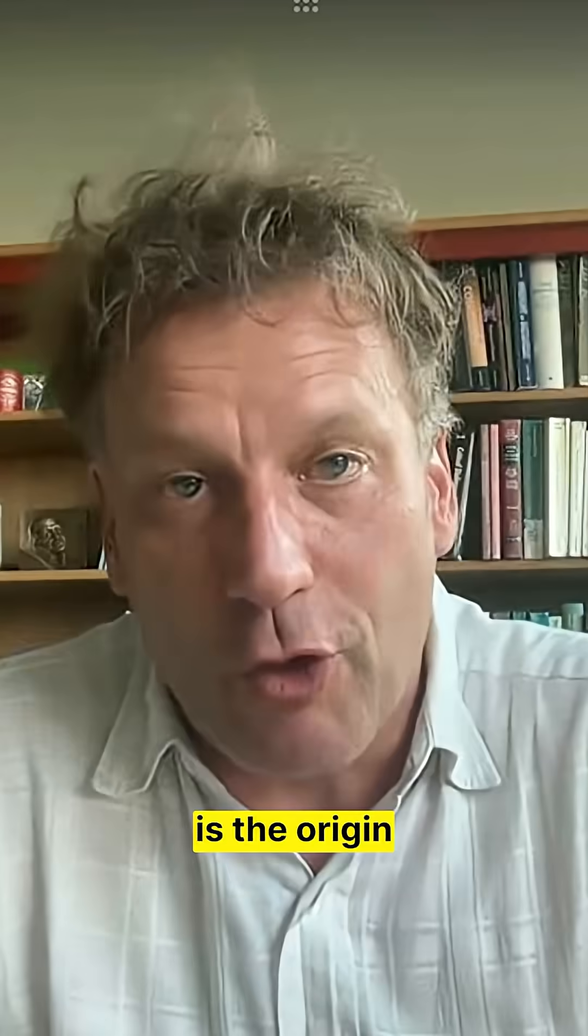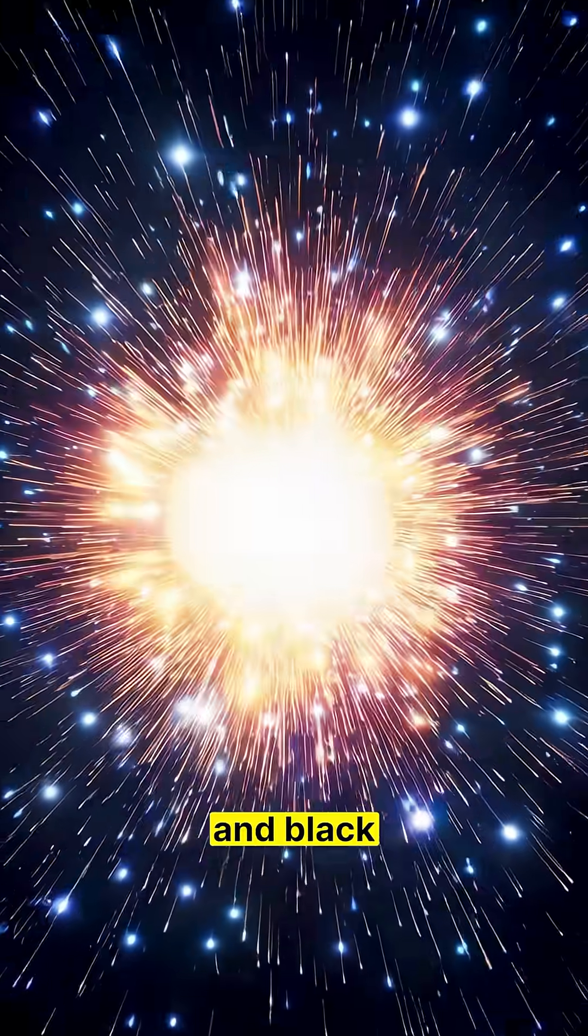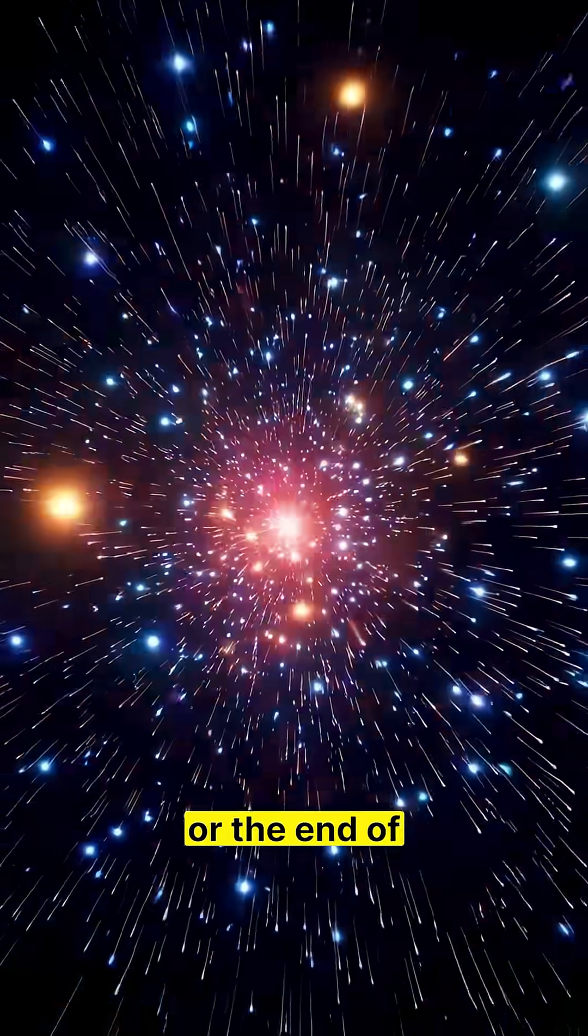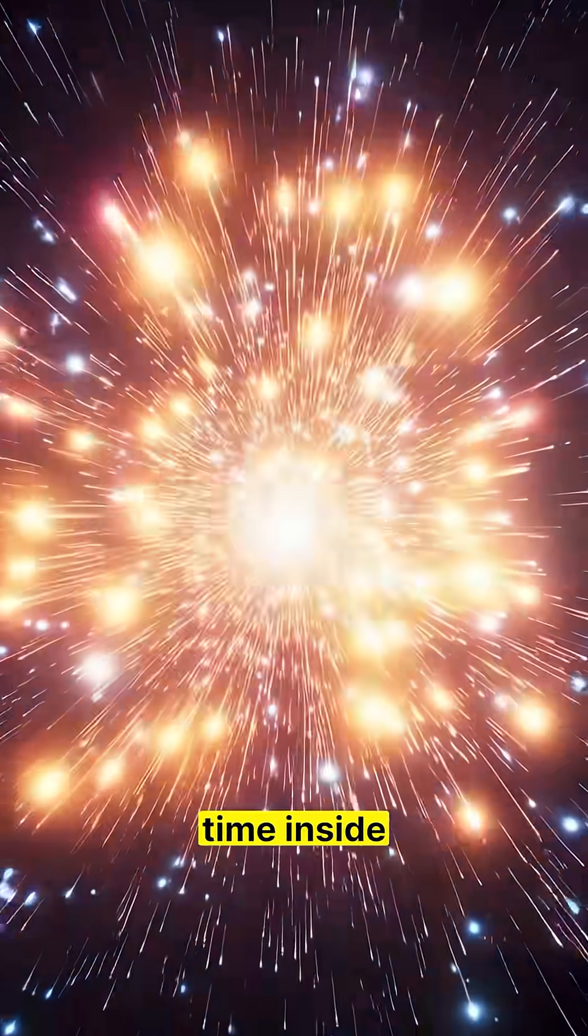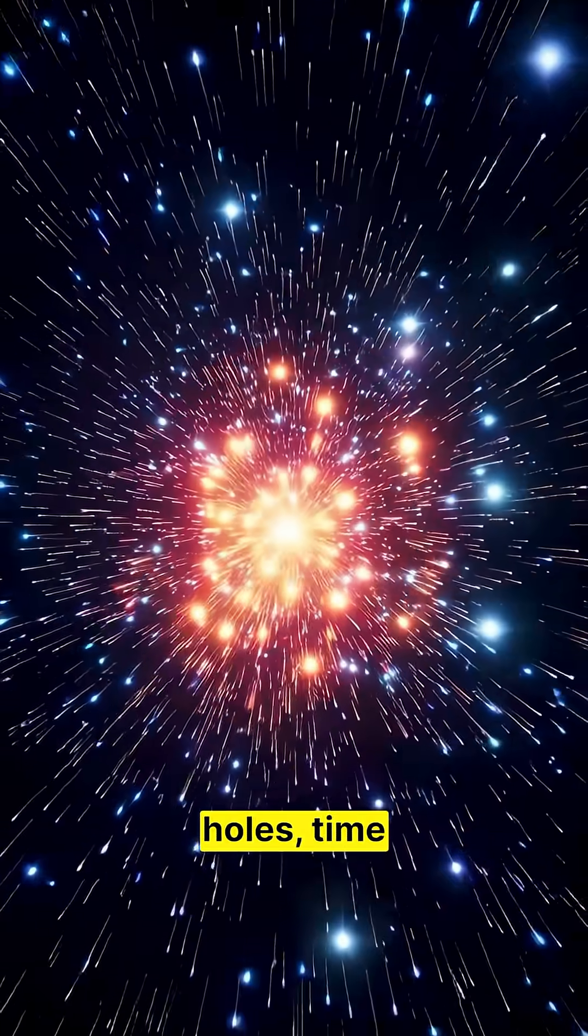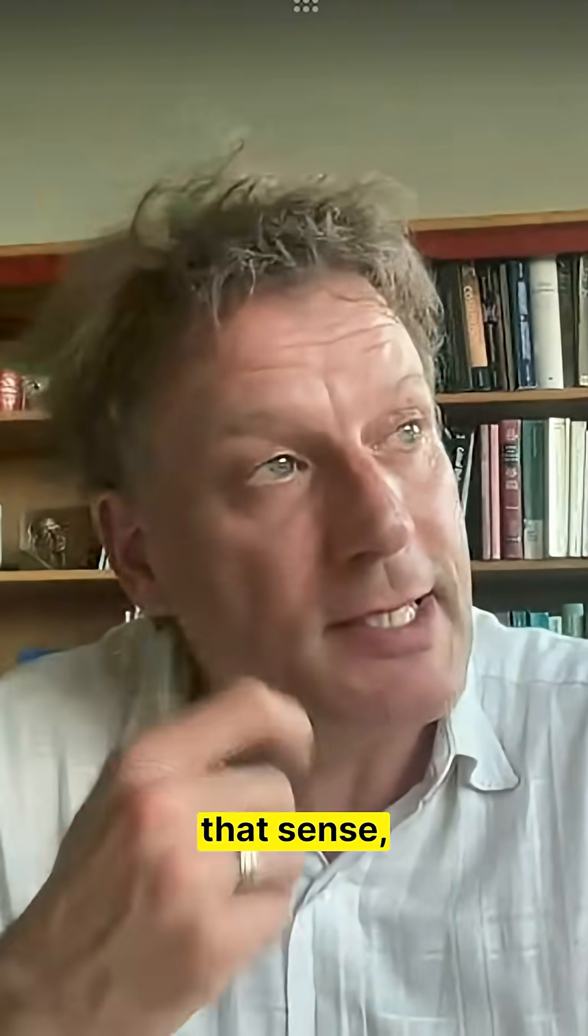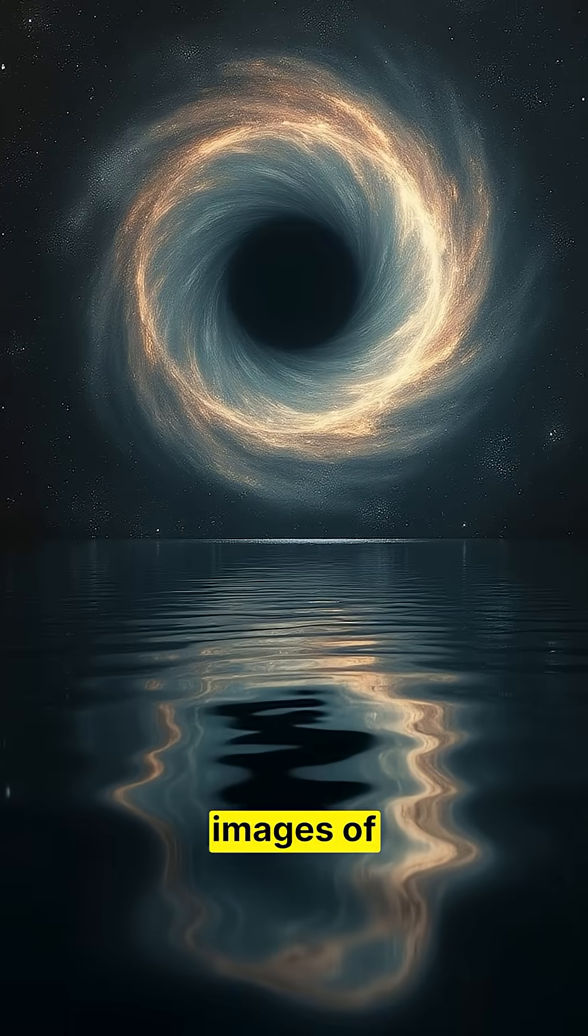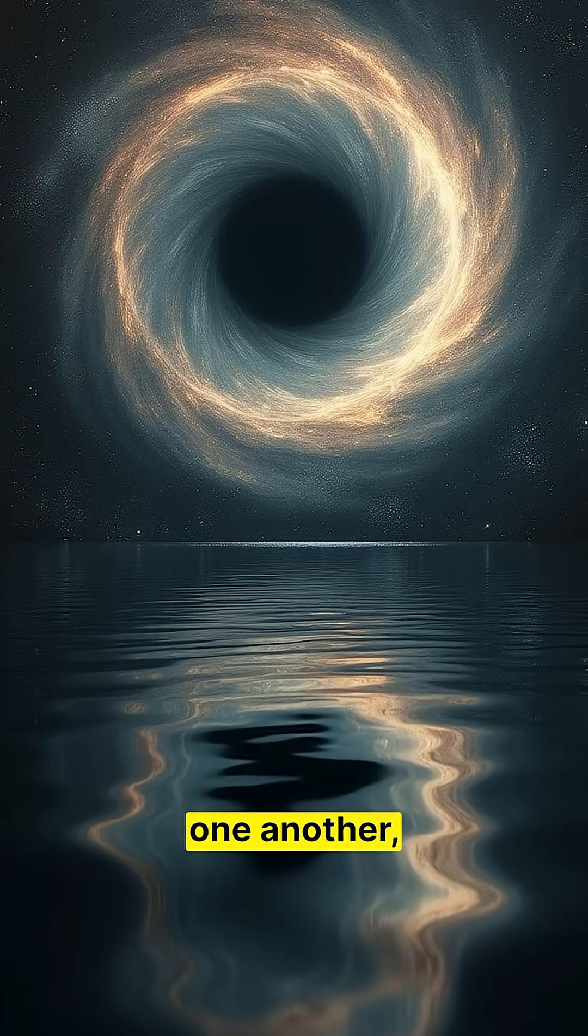The Big Bang is the origin of time, and black holes are the end of time. Inside black holes, time pretty much ends. So in that sense, they're sort of mirror images of one another.